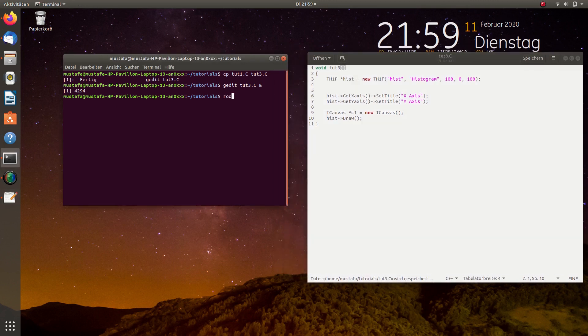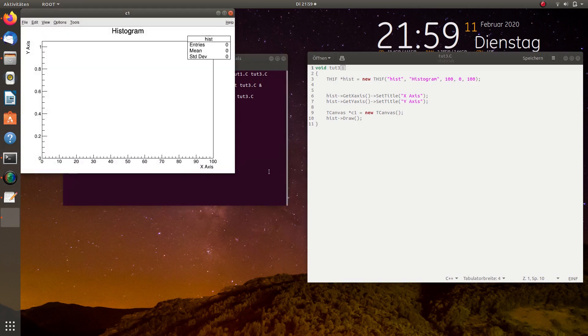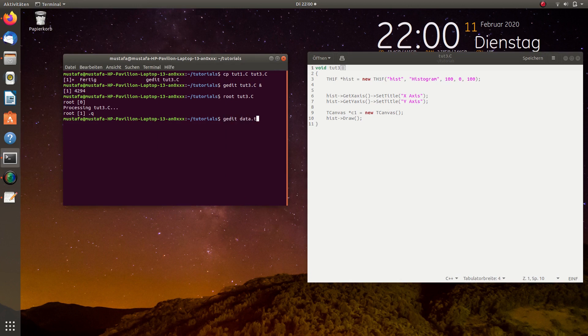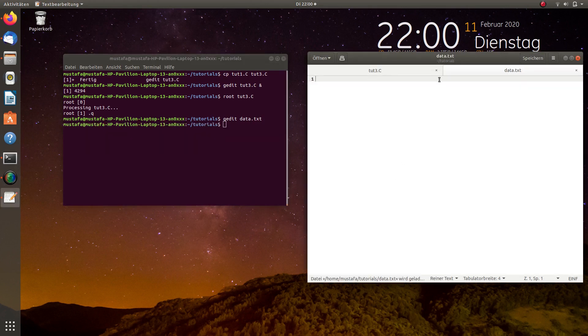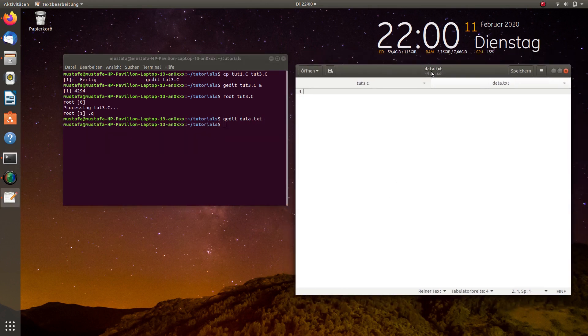We can just test it one time whether it works and I guess it shows now an empty histogram. And now we can create a data file. Let's call it just data.txt. The name and the ending is not that much important but it has to be an ASCII file. This is essential.